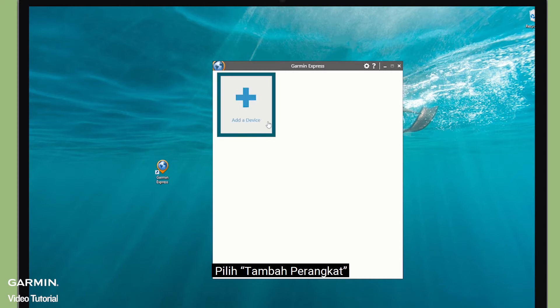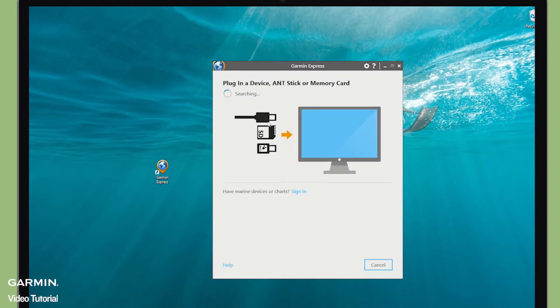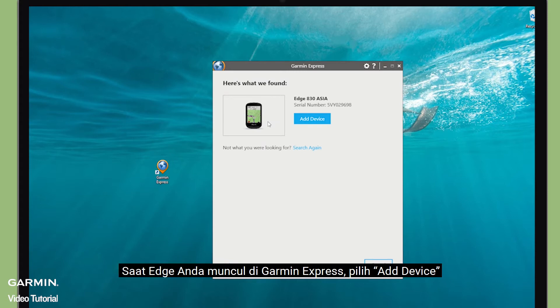Select Add a device. Garmin Express will start to search for your device. When your Edge shows on Garmin Express, select Add device.